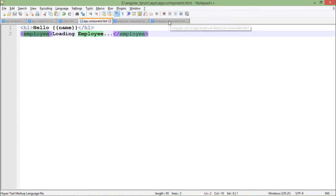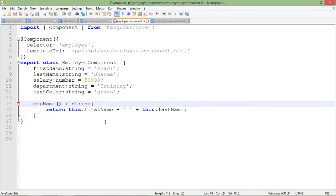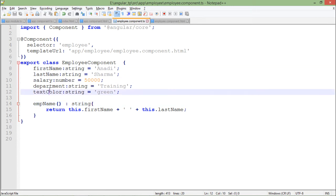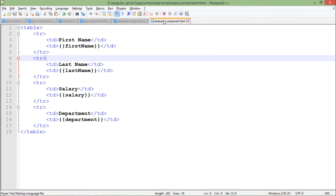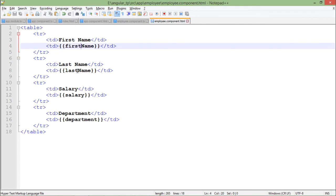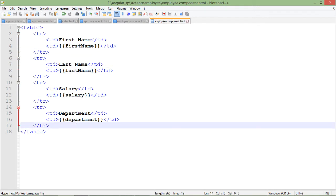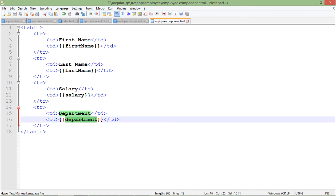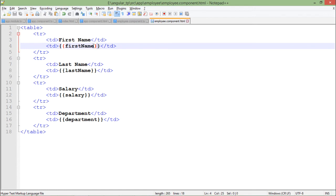Similarly, in the employees we have created few properties like first name, last name, salary, department, and here we have shown all of those informations using interpolation. When I talk about interpolation it's not just that you can pass the name of the property. Along with that you can also pass some method names or expressions.